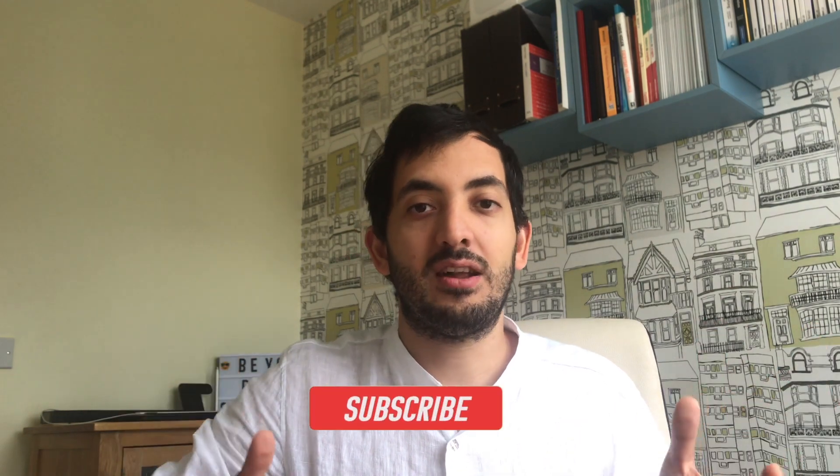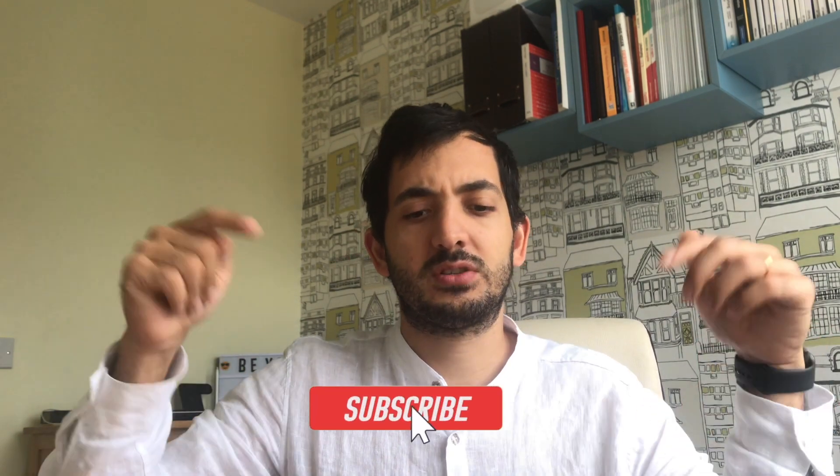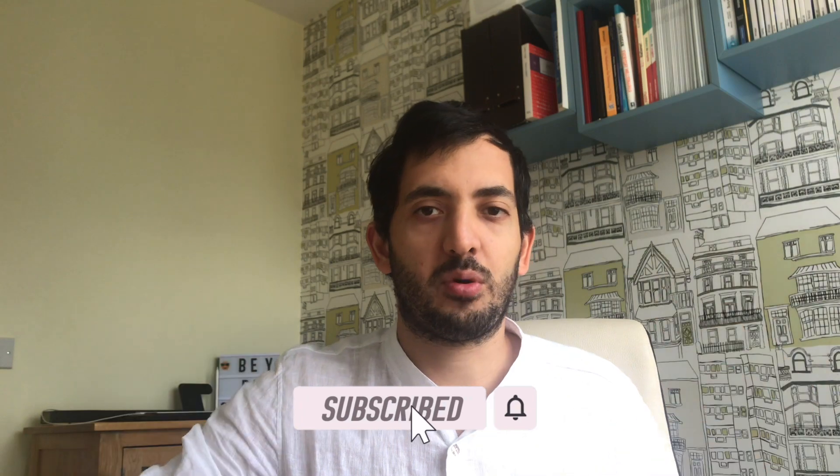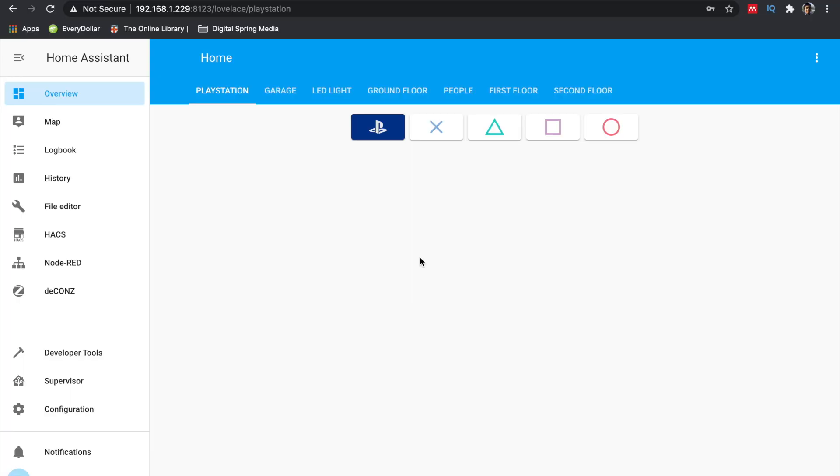We will be creating a script in Home Assistant and then exposing it into the Google Home app. At the end of the video I'll show you how you can put a PS4 controller in the Lovelace dashboard, thanks to the Harmony Hub. If you enjoy this content feel free to subscribe to support the channel. Let's get started.